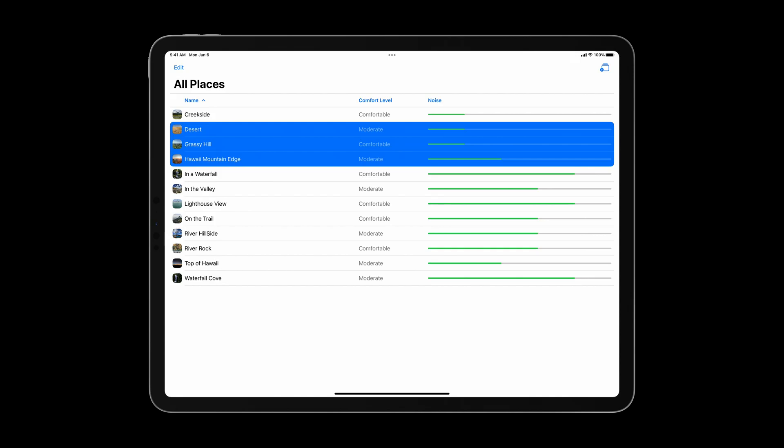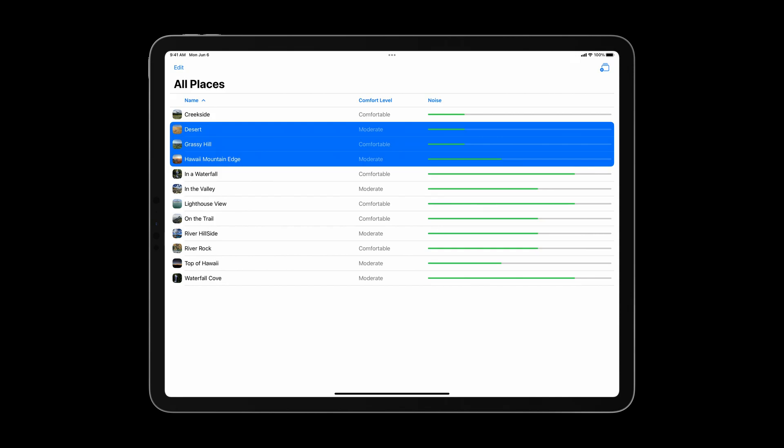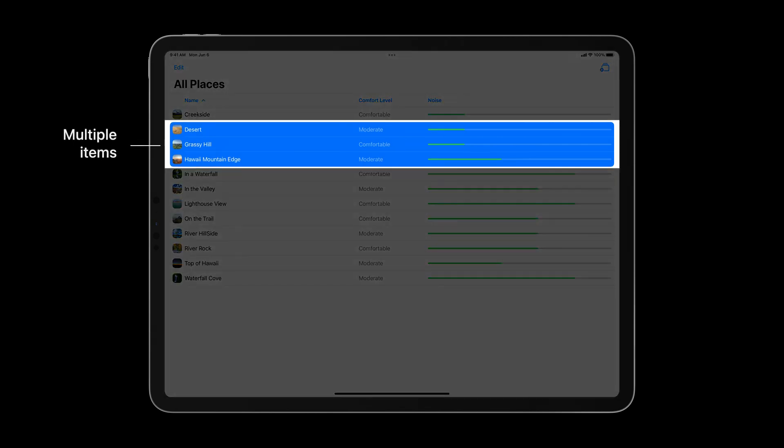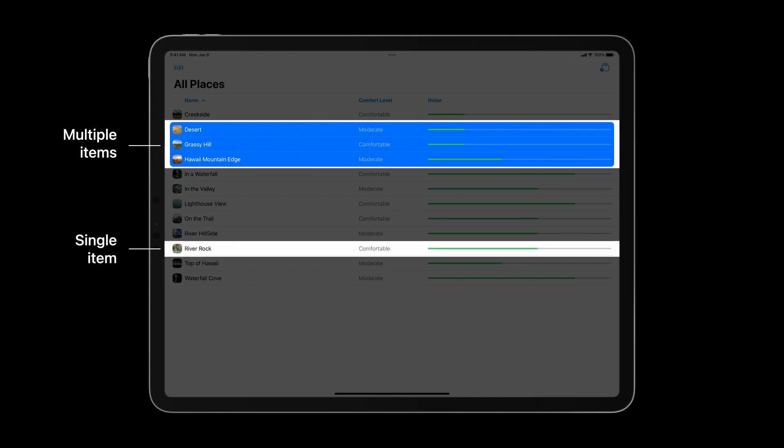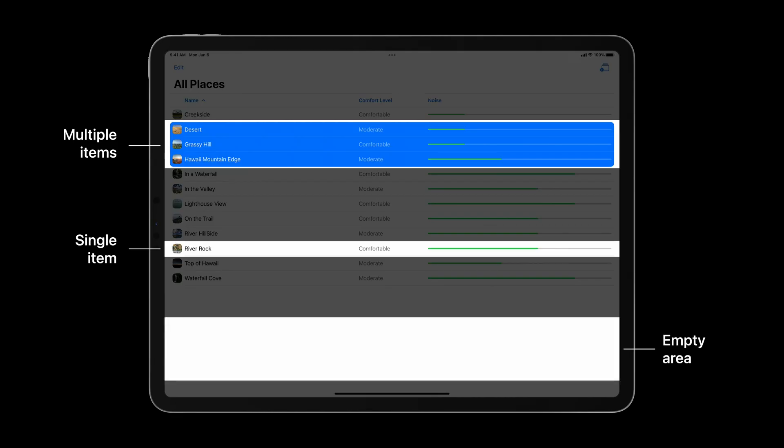Let's examine the anatomy of this table to understand more. Item-based context menus have three variations. First, you can show a menu on multiple items, such as the selection at the top. You can also show a context menu on an individual item. And lastly, you can show a context menu on an empty area, where there is no content.